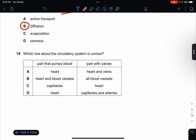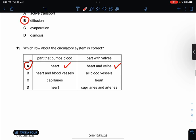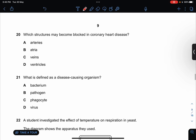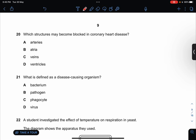Which row about the circulatory system is correct? The part that pumps blood would be the heart — yes. Parts with valves? The heart also has valves, and veins also have valves. So the answer is A. Which structure may become blocked in coronary heart disease? It's always the coronary artery, so the answer is A.